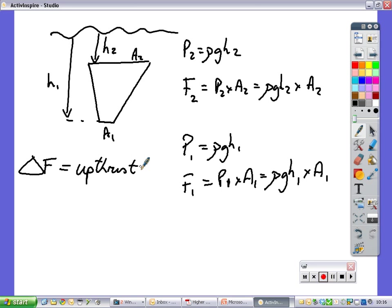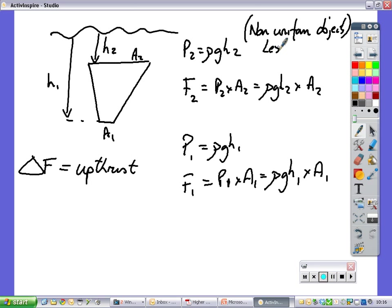Non-uniform objects are less common in exam questions — you can normally get away with just using the pressure difference to work out the upthrust for uniform shapes. We're now going to look at a past paper question on this, and then we'll do some questions on pressure, buoyancy, and upthrust.